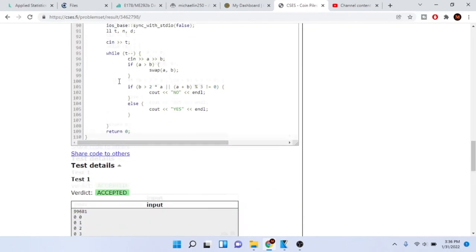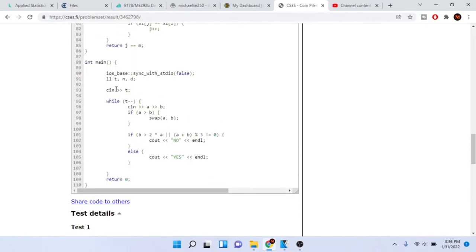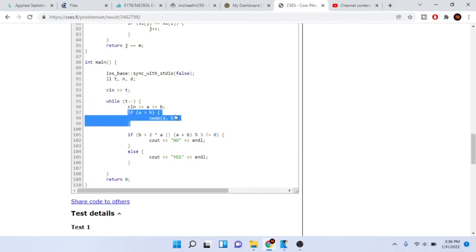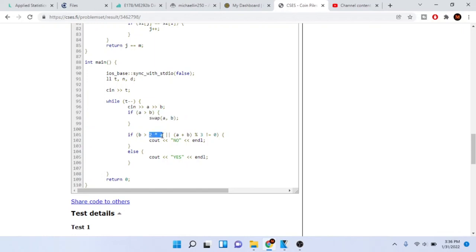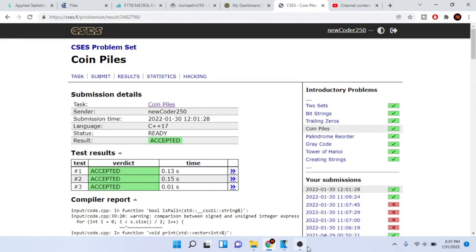Here's the code for Coin Piles. We read in the number of test cases, then read in A and B. If A is greater than B, we swap them so A is always the smaller pile. Then if B is greater than two times A, or the sum of A and B is not divisible by three, we print 'No' — otherwise we print 'Yes'. That's the gist of the problem. Hope you enjoyed, rate, comment, subscribe — peace!